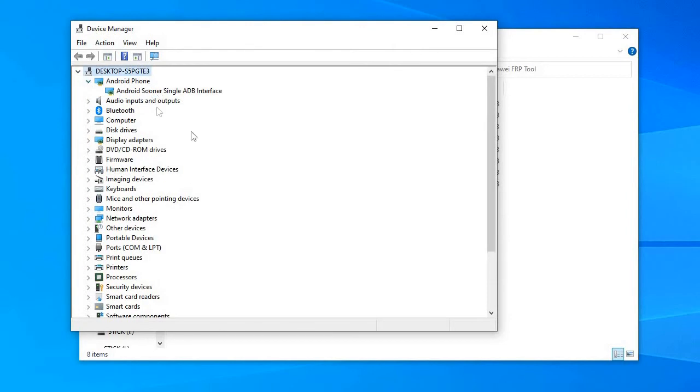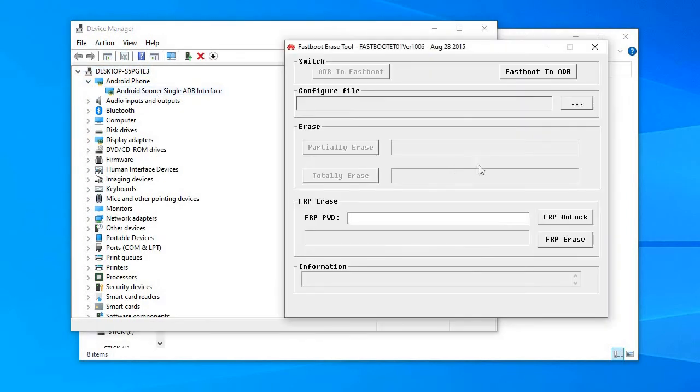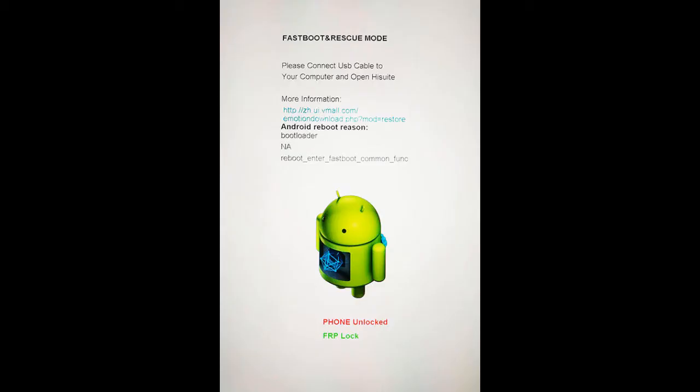For this procedure, you must put the phone in fastboot mode. For most Huawei devices, to get in fastboot mode, you must switch it off, then hold power and volume down for a bit and then the fastboot screen will show up.